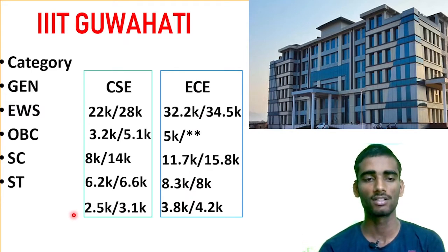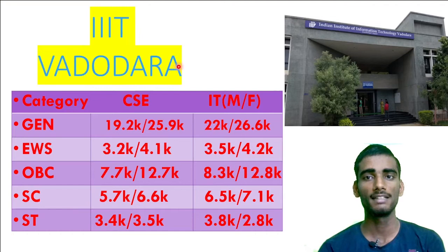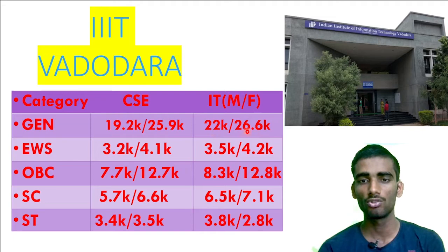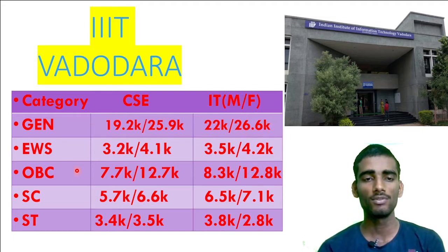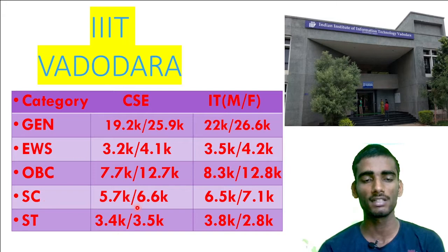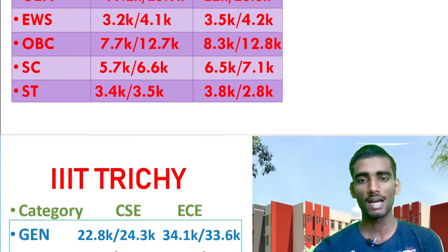Next is IIIT Vadodara, a great IIIT situated in Gujarat. For General category: CSC 19.2k–25.9k, IT 22k–26.6k. EWS: CSC 3.2k–4.1k, IT 3.5k–4.2k. OBC: CSC 7.7k, IT 8.3k for both male and female. SC candidates: CSC within 5.7k, IT 6.5k. ST candidates: CSC 3.4k–3.5k, IT 2.8k–3.8k.